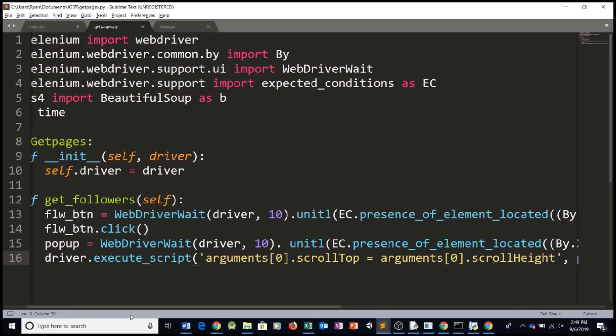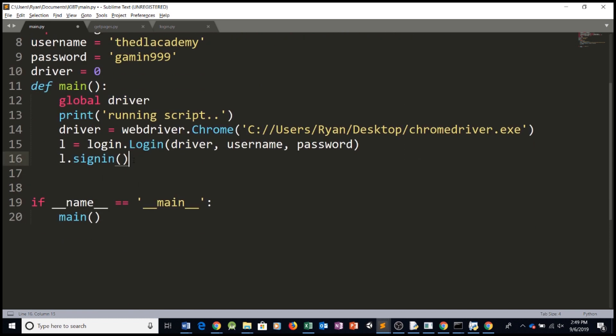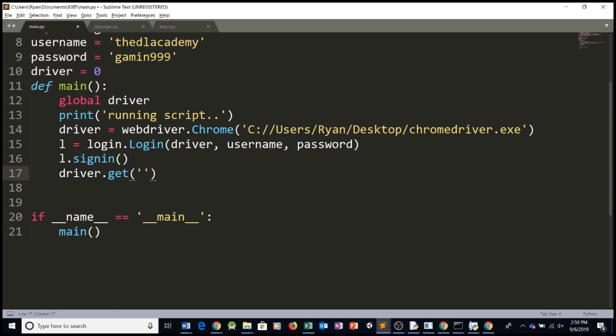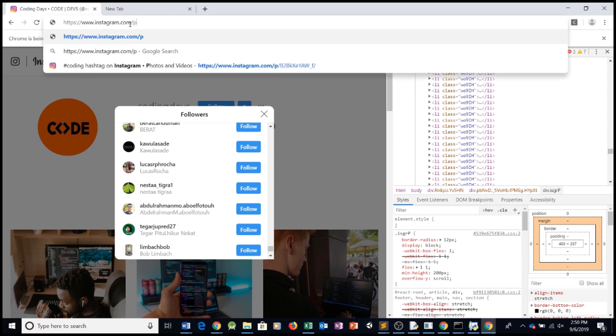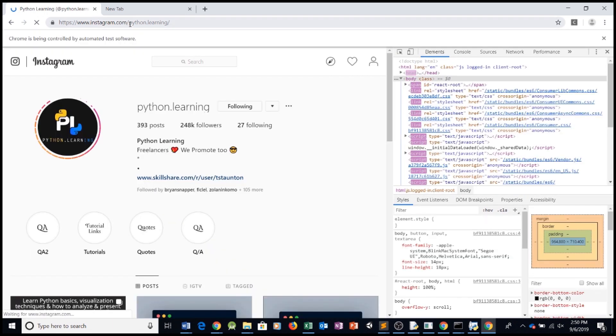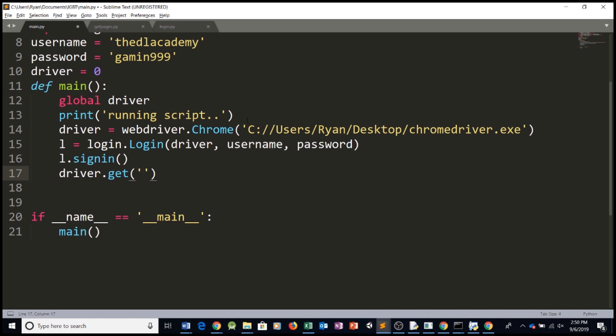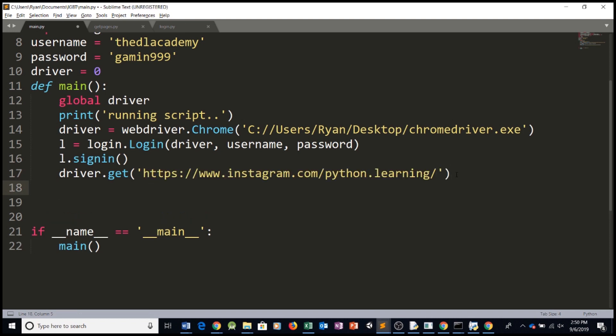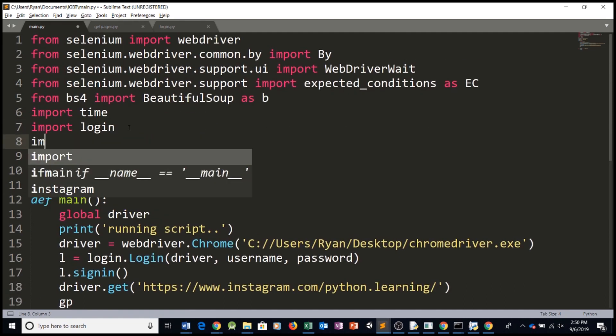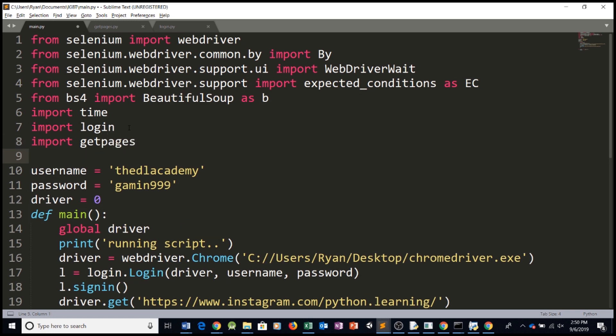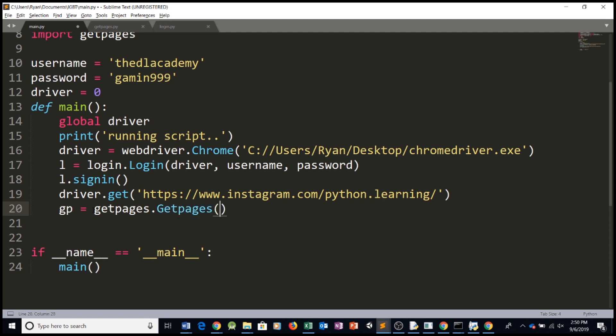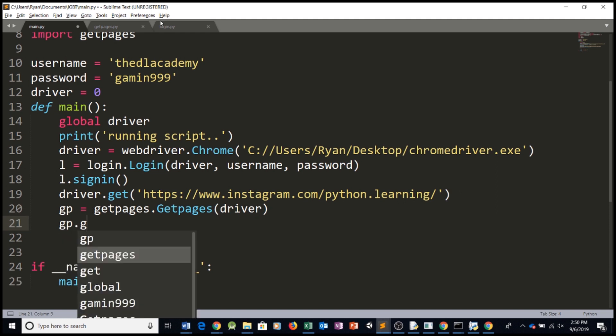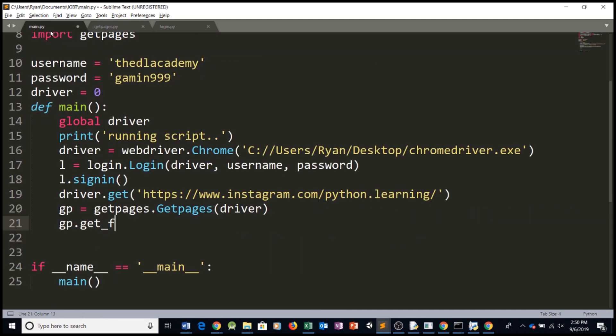So if we want to run this code, let's go back to our main. So first we sign in. Then we can say driver dot get, which is going to direct us to a certain web page. And then we can say here, for example, python dot learning. This is another popular Python Instagram page. And then after we navigate to that page, we can simply create our getPage object. So GP... Let's import it first, of course. So we're going to be importing getPages. And then we're going to be seeing GP equals getPages dot getPages. This requires our driver variable. And then we're going to be saying GP dot... Whatever the name of the function is. GetFollowers.